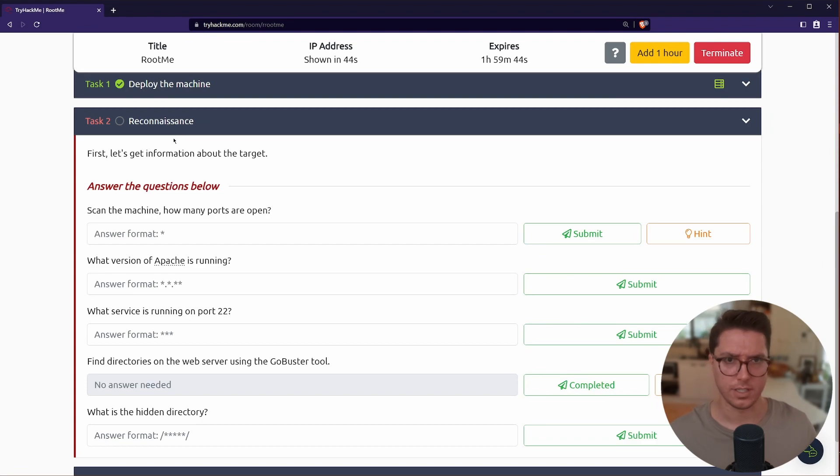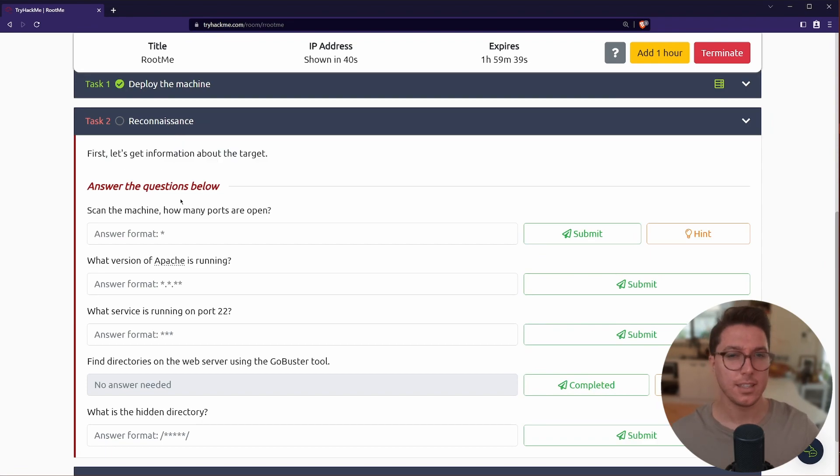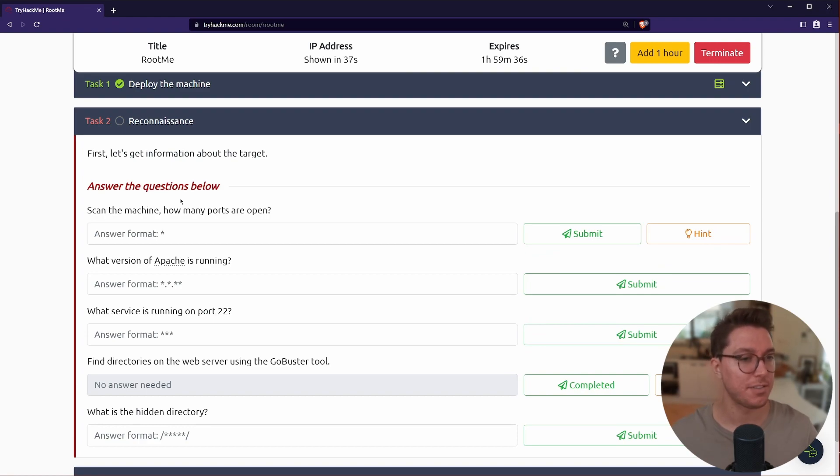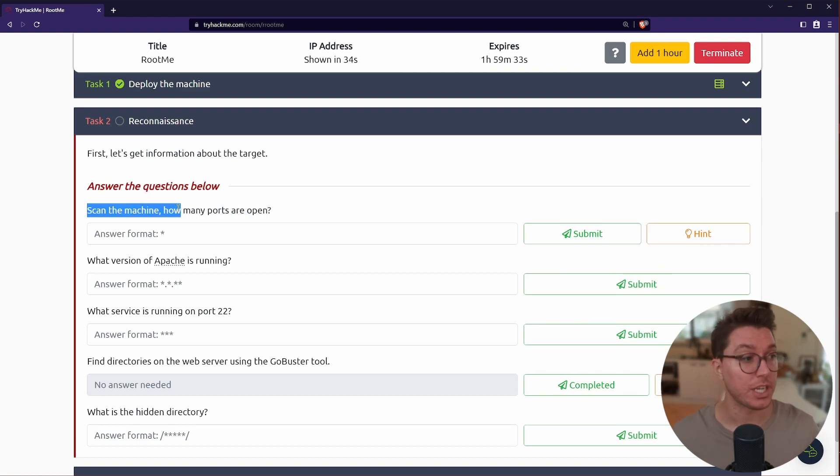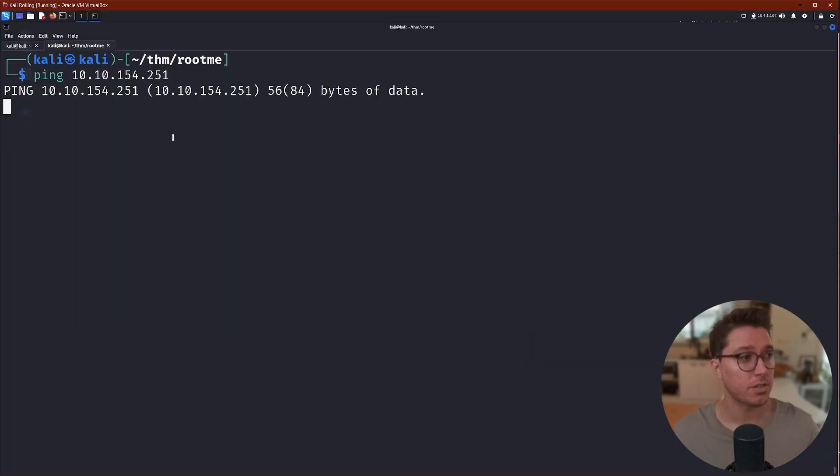Onto task two, reconnaissance. Let's first get some information about the target. I like that this is a little bit more of a walkthrough slash CTF, that's a nice combo. It says scan the machine, how many ports are open.